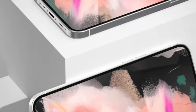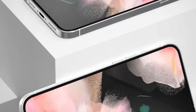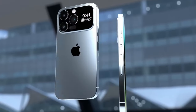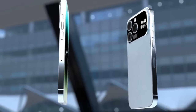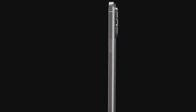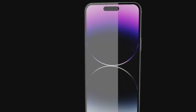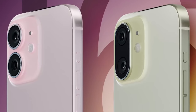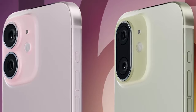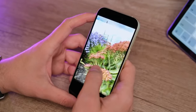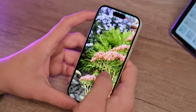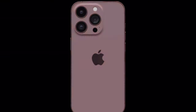At the same time, the camera block in all three layouts, as before, protrudes above the body and does not allow the device to lie flat on the table. You will have to wear a tight case to fix this and protect the iPhone from shocks.